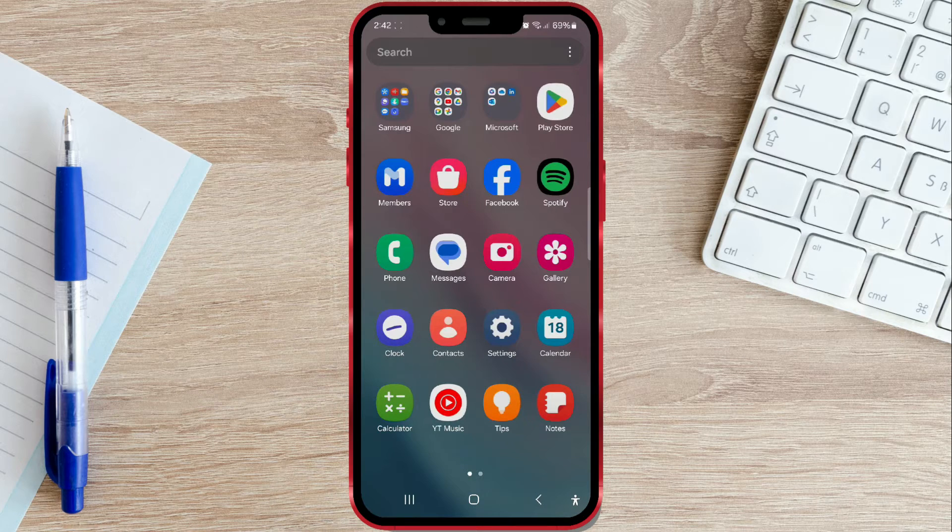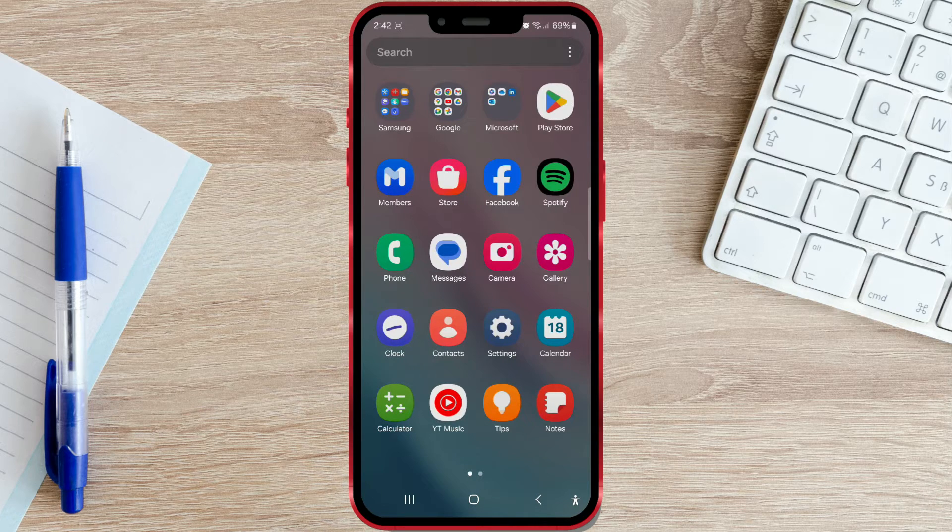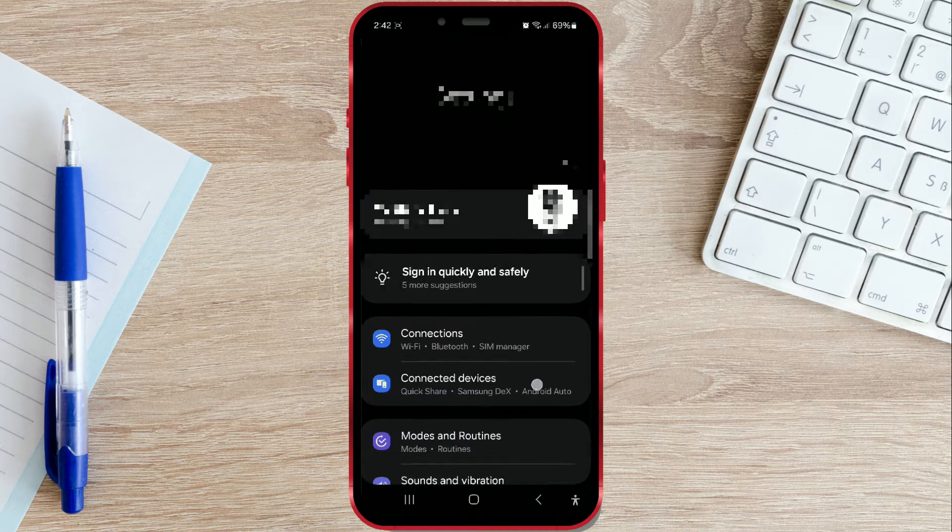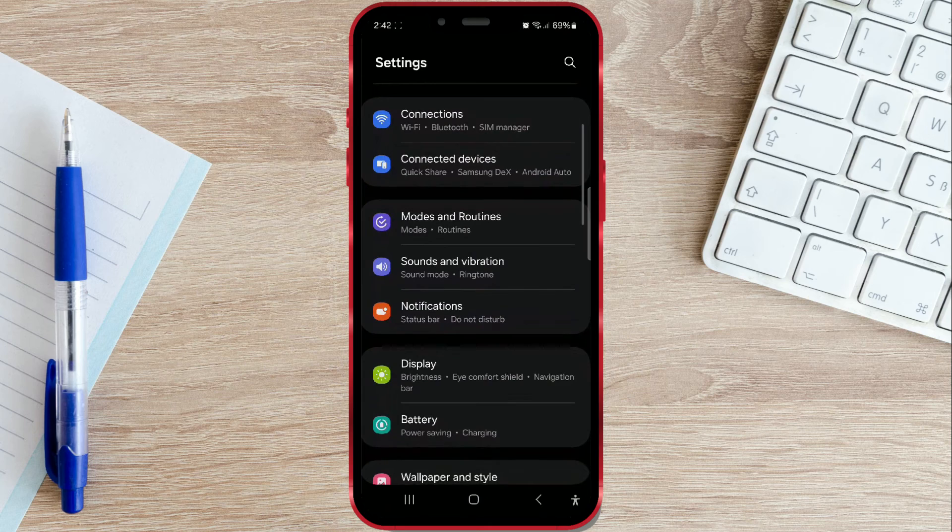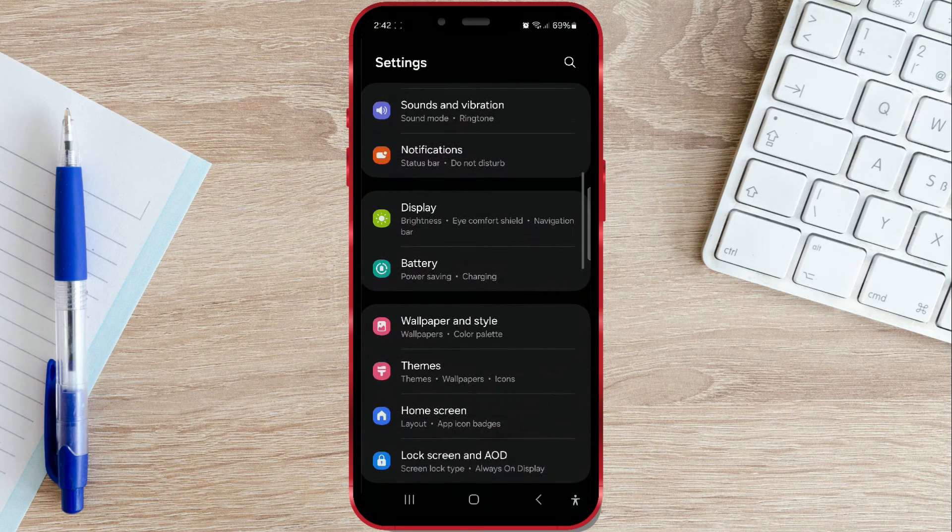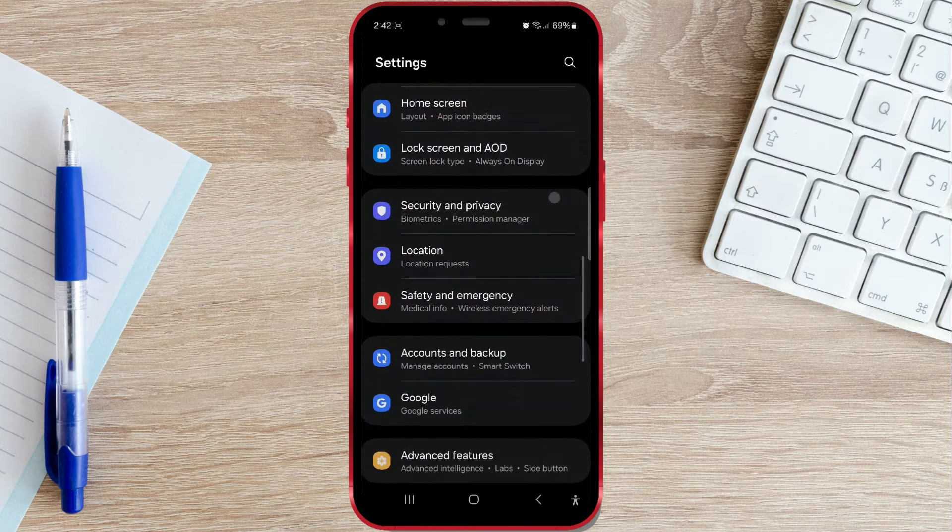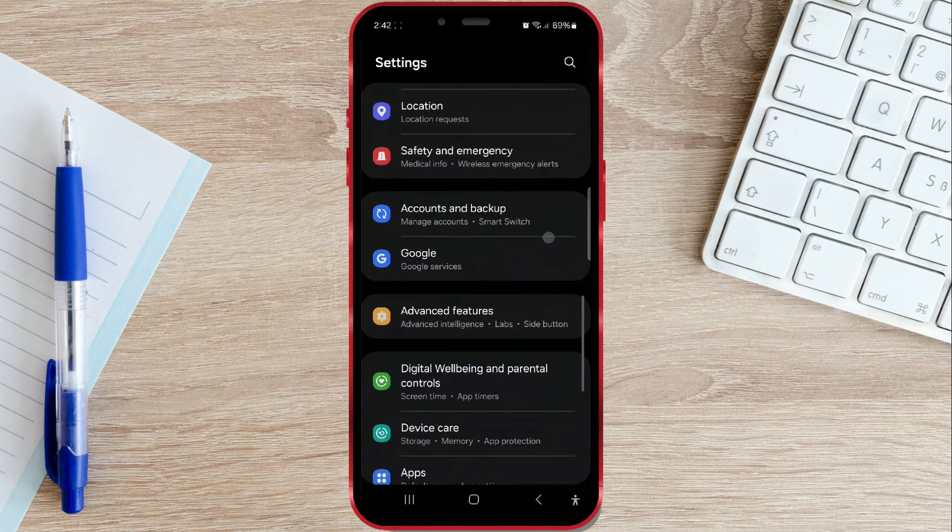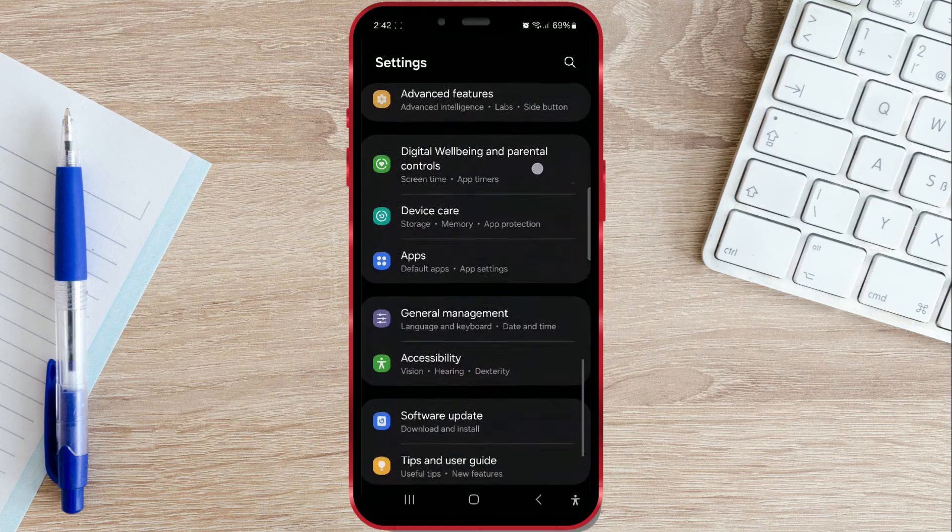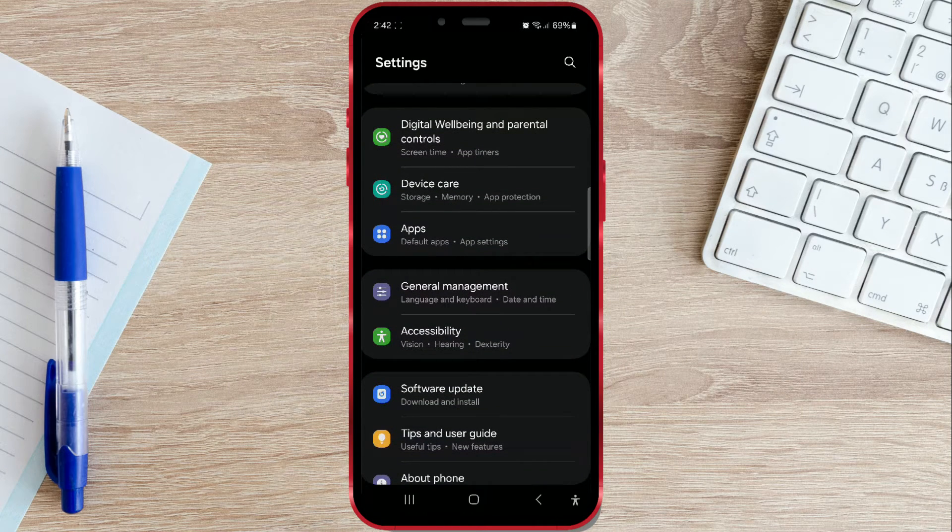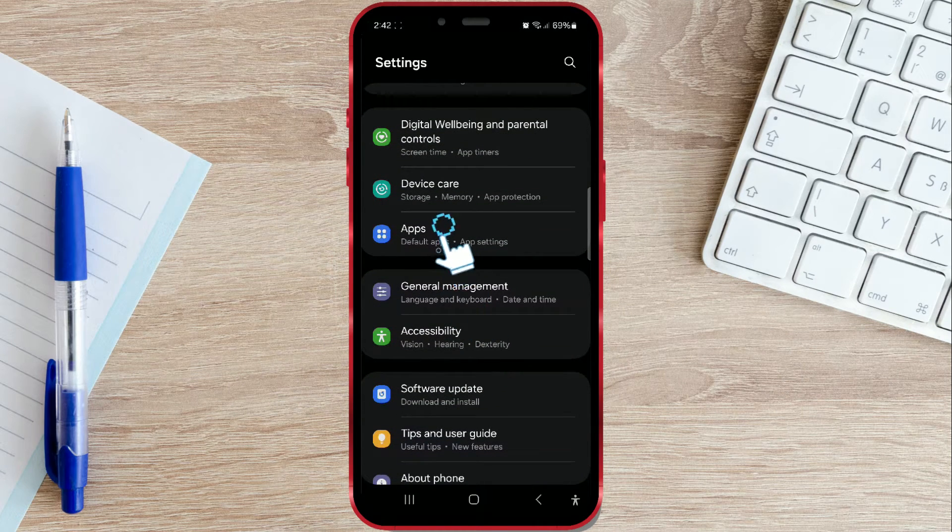Find and open settings. Scroll down until you find the apps section. Click on it.